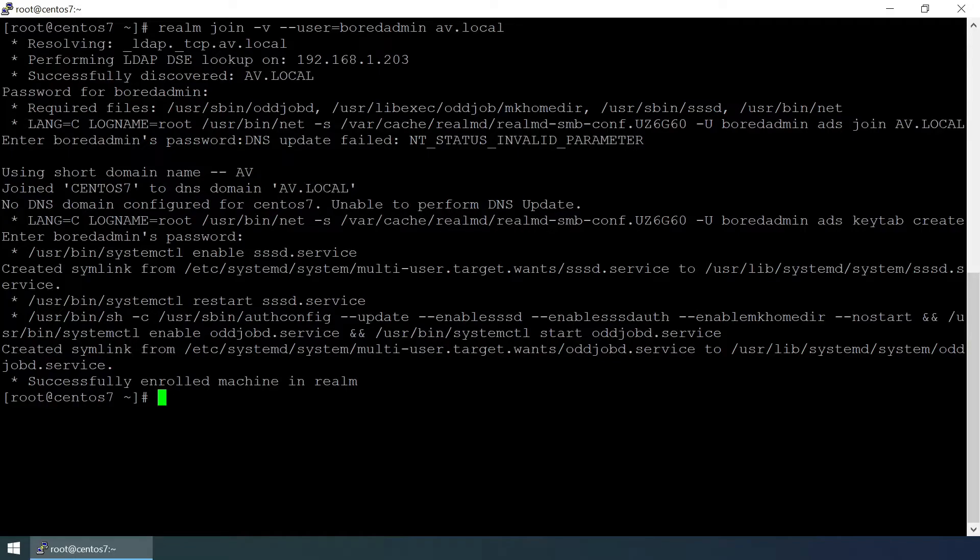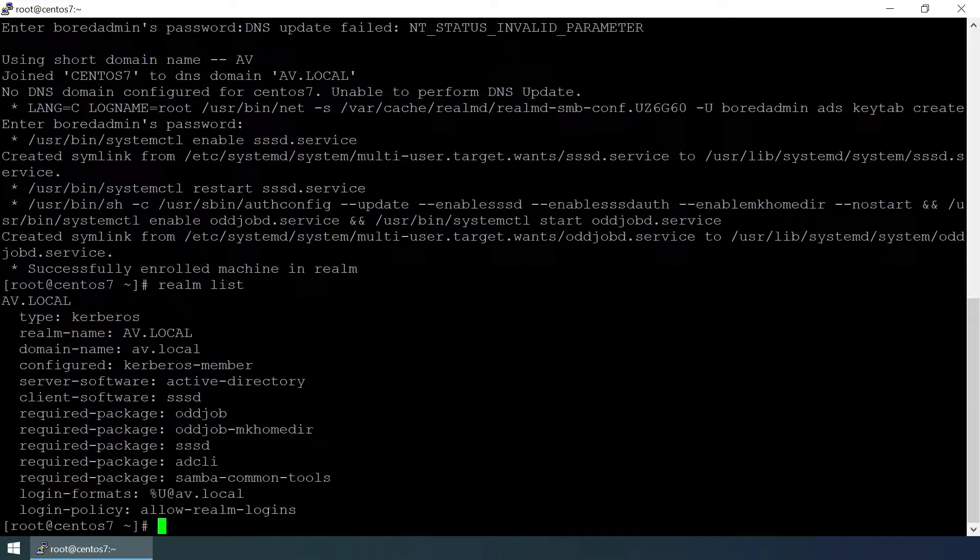Successfully enrolled machine in the realm. Now realm list, yeah it is connected.